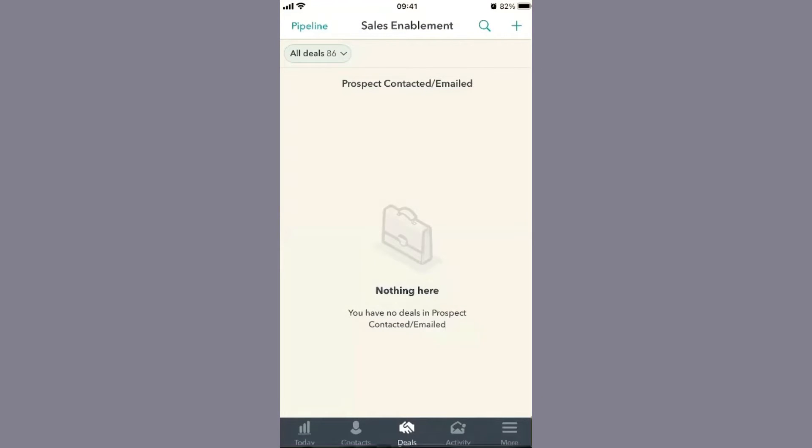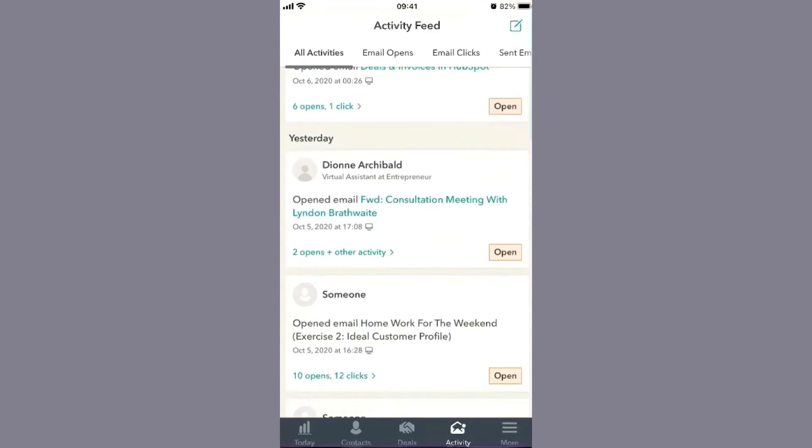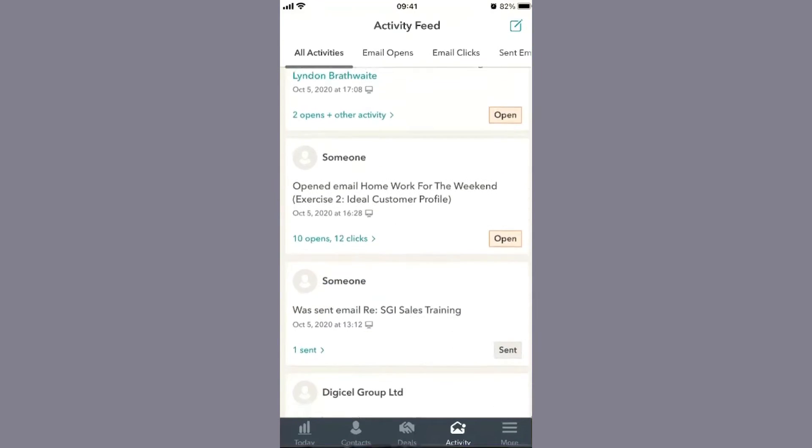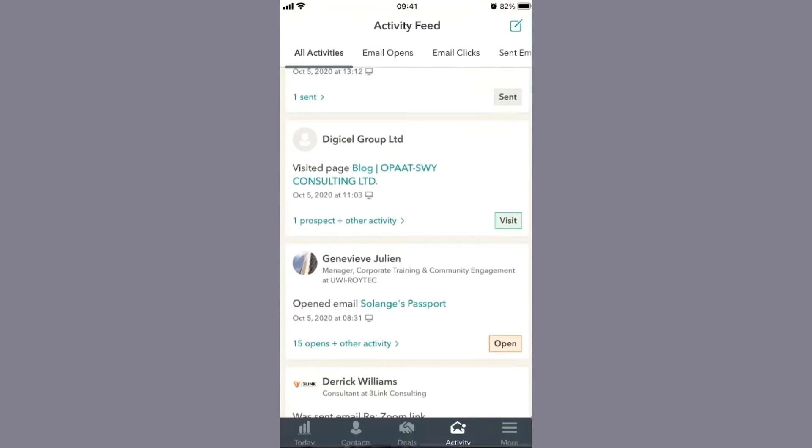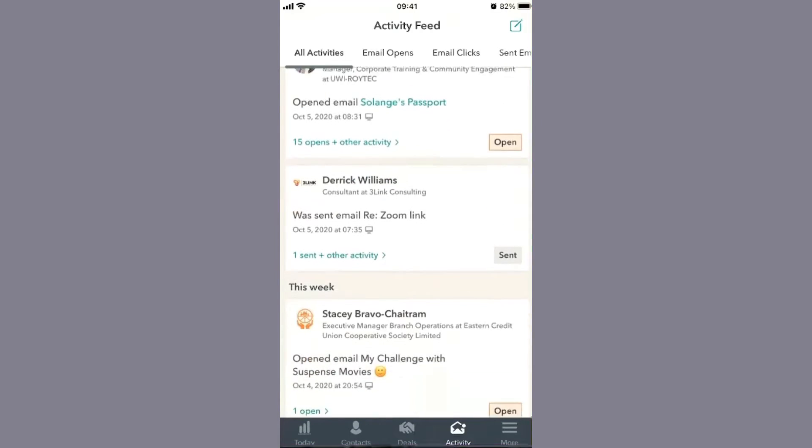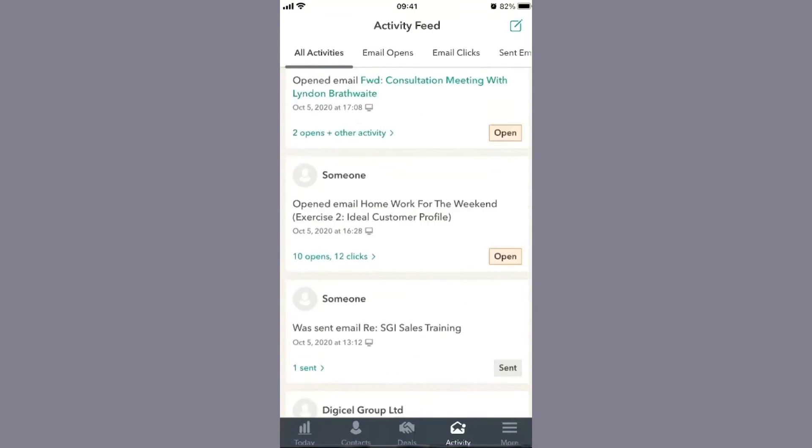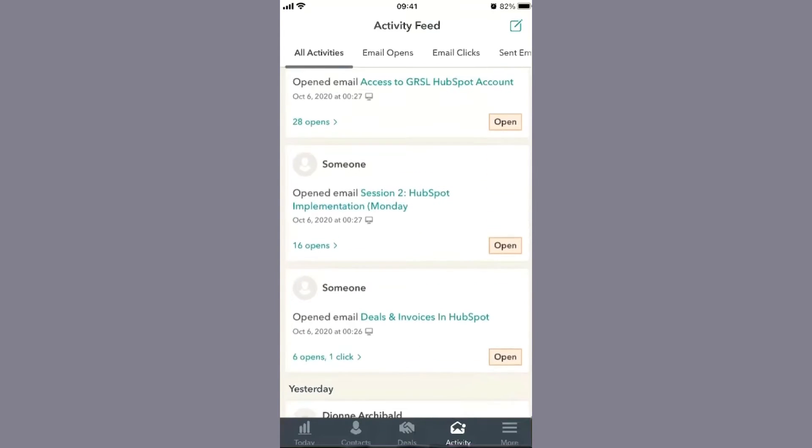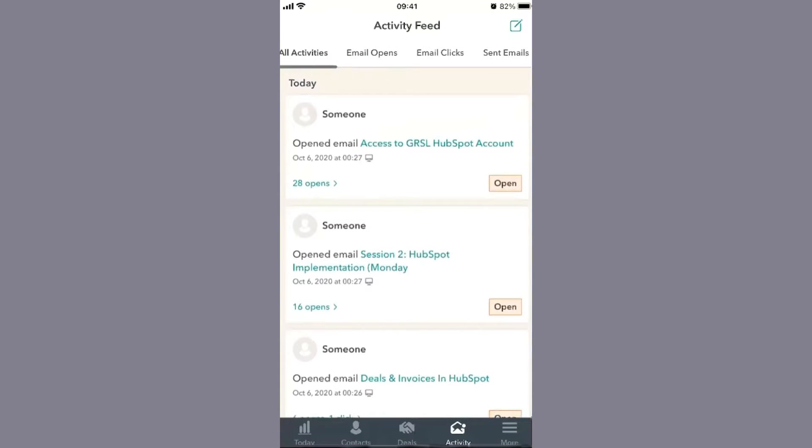Next is activities. You have a list of all activities, the same way you'd see them on desktop. Here we have all my activities in a full list, but I can break this down by email opens, email clicks, email sent, lead visits, and prospect visits.